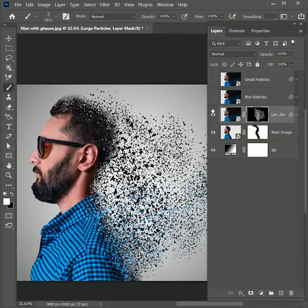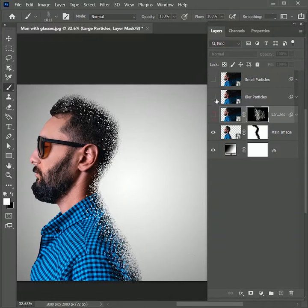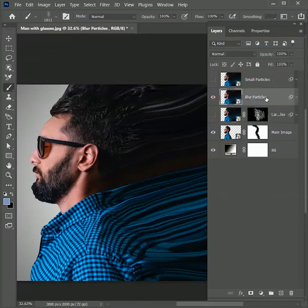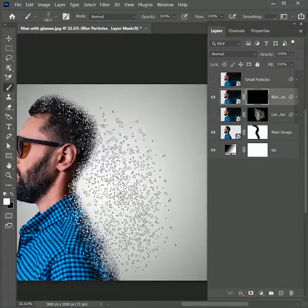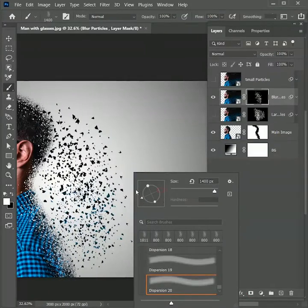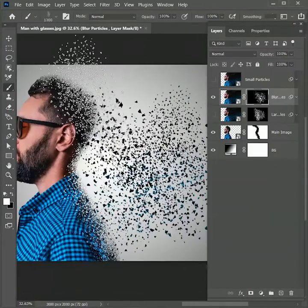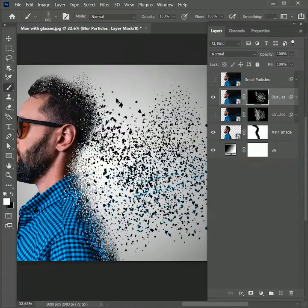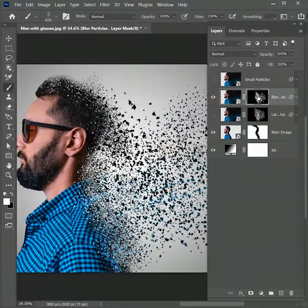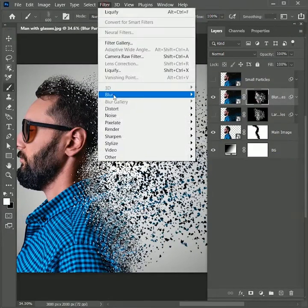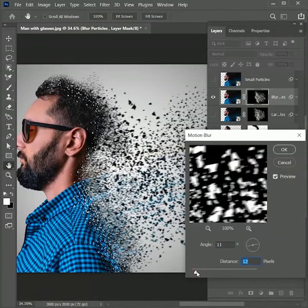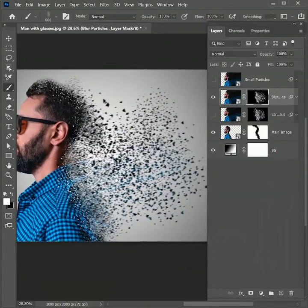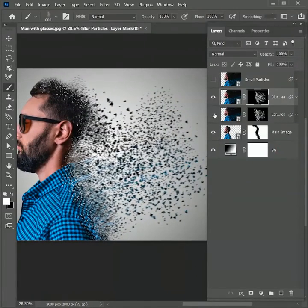Hide the large particles layer for now and unhide the blur particles layer. Just as before, while holding Alt, add a negative layer mask. Paint some large particles on the right side, change the angle, paint again, then reduce the brush size and paint over the outer right of the image. Go to Filter > Blur > Motion Blur, set the distance to 15 pixels, and hit OK. Unhide the large particles layer to see how it looks together.